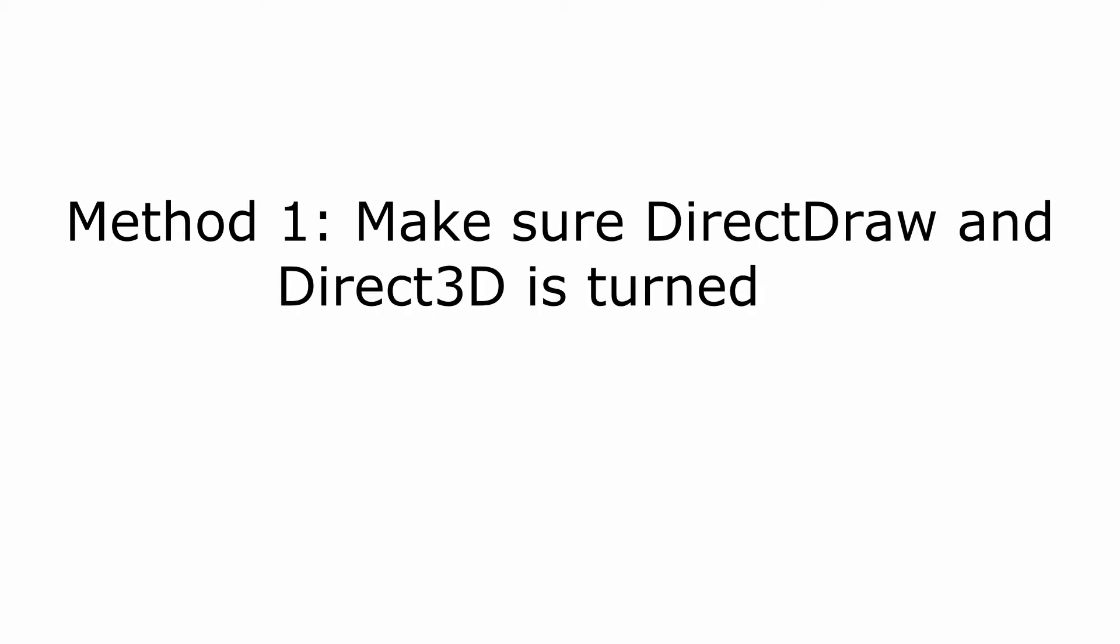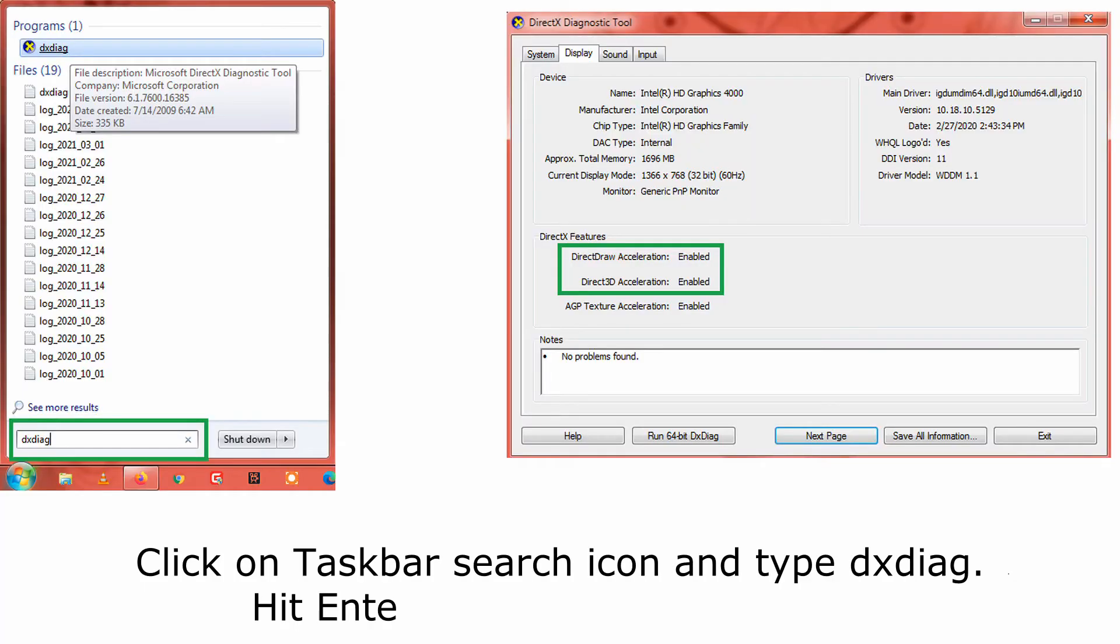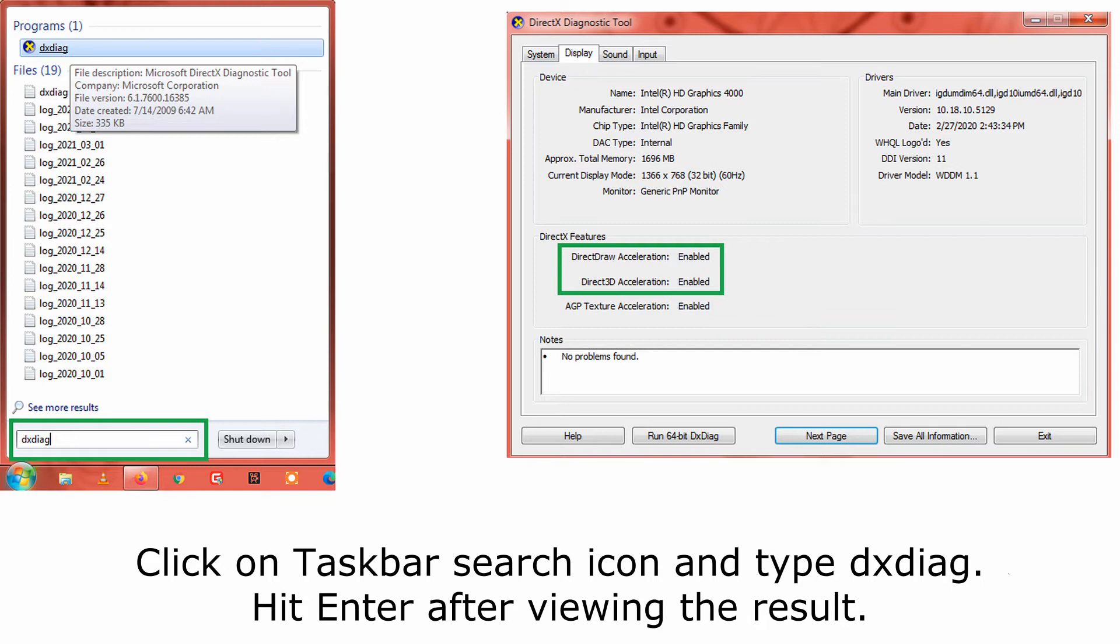Method 1: Make sure DirectDraw and Direct3D are turned on. Click on the taskbar search icon and type dxdiag, then hit enter after viewing the result.